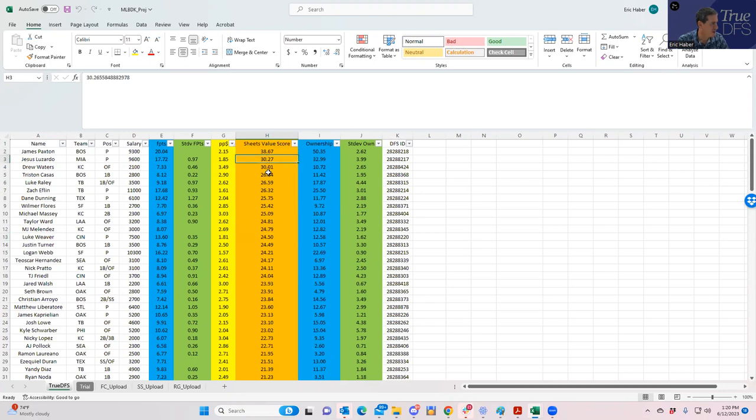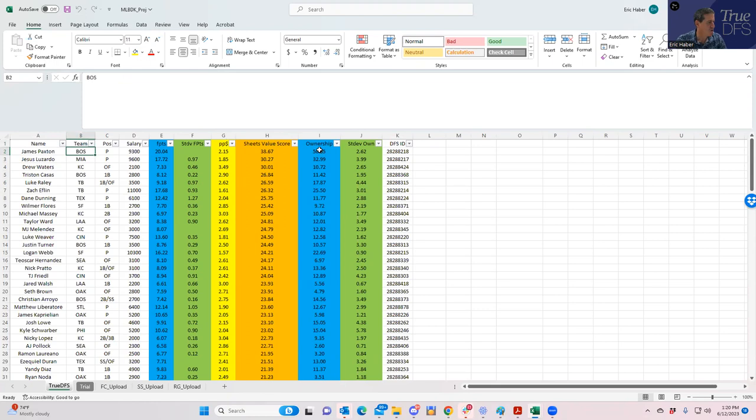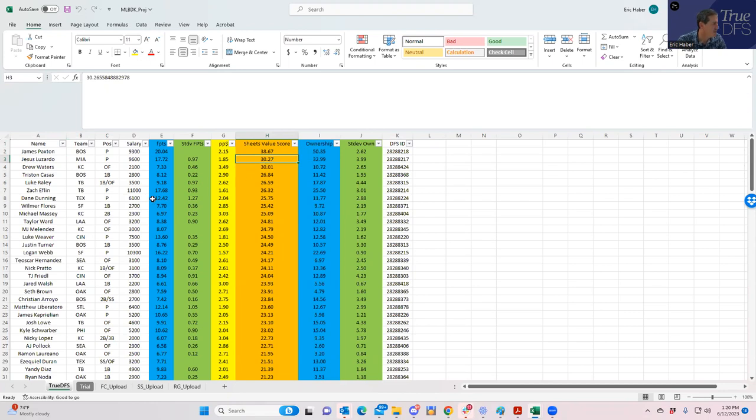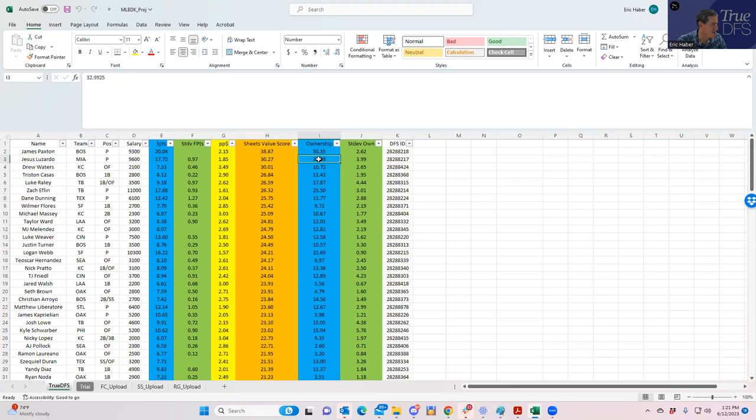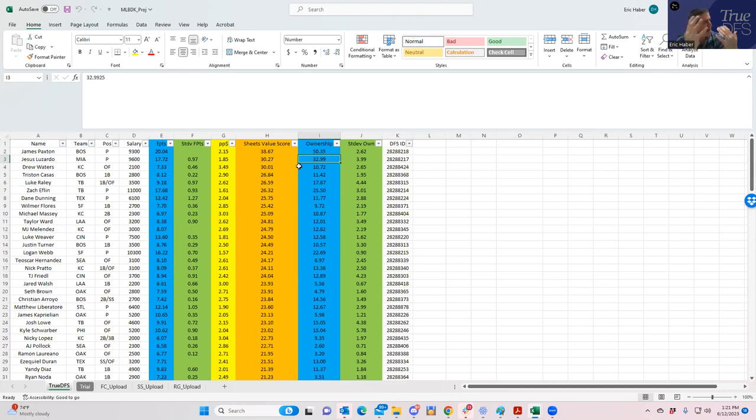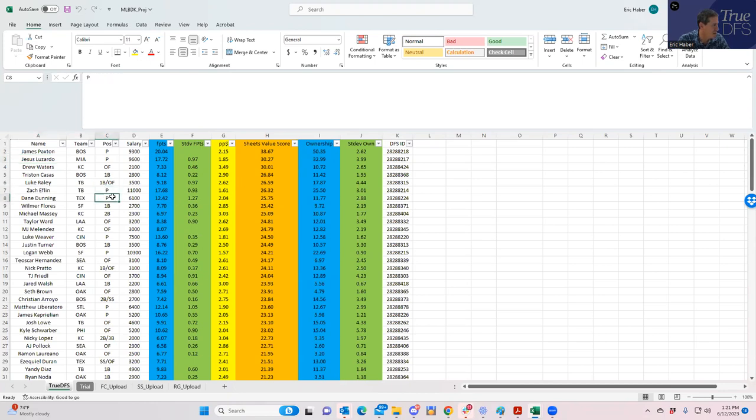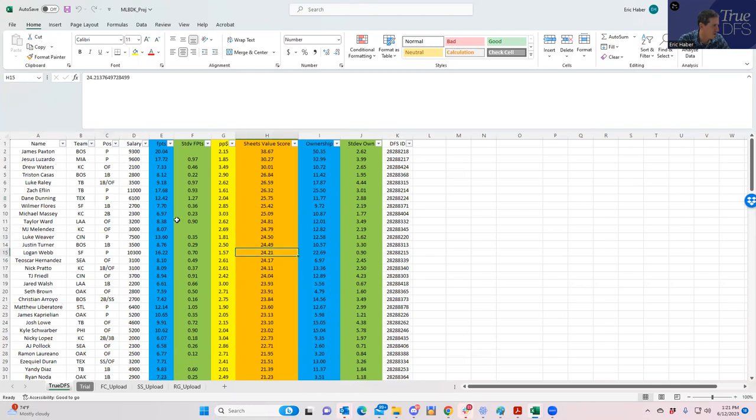You'll see that pitching-wise, James Paxton stands out as the top overall pitching option. He's rated to be the highest owned, which makes some sense. After that, you have a little drop to Jesus Lizardo with a decent sheets value score of 30. Then it's a decent-sized drop to the other guys like Eflin, Dunning, etc. Lizardo is also getting quite a bit of ownership, so it doesn't look like we're getting any real break as far as pitching goes. We're going to have to see where our stacks rate out. We're starting off with Paxton and Lizardo as top pitching options, followed by Eflin, Dunning, Weaver, Logan Webb—they all rate as secondary options.